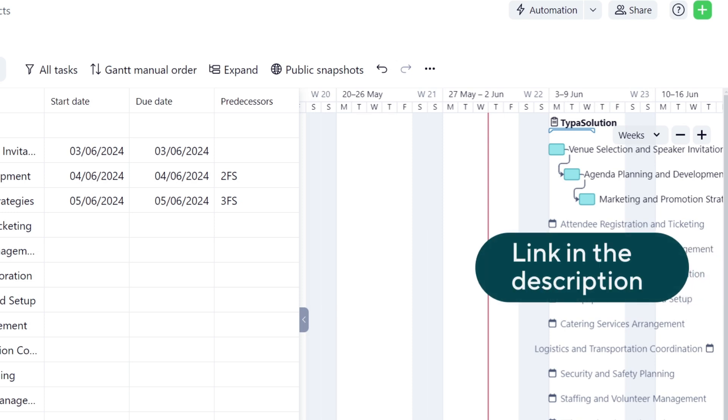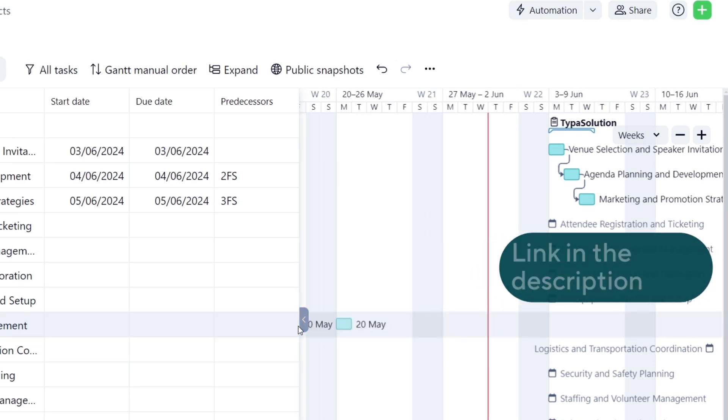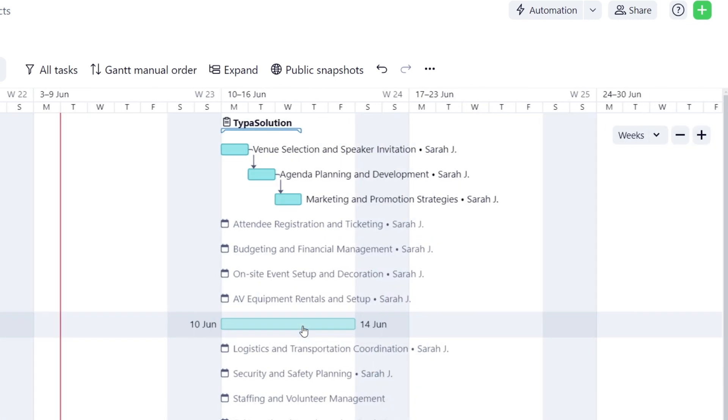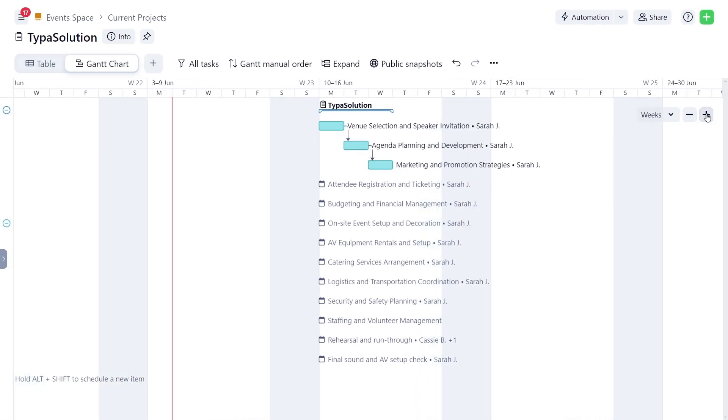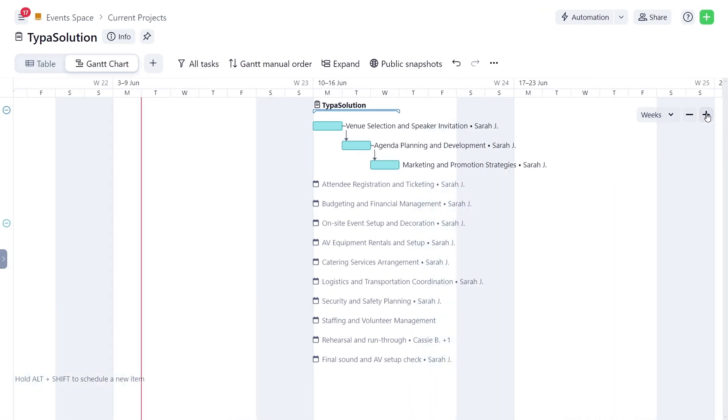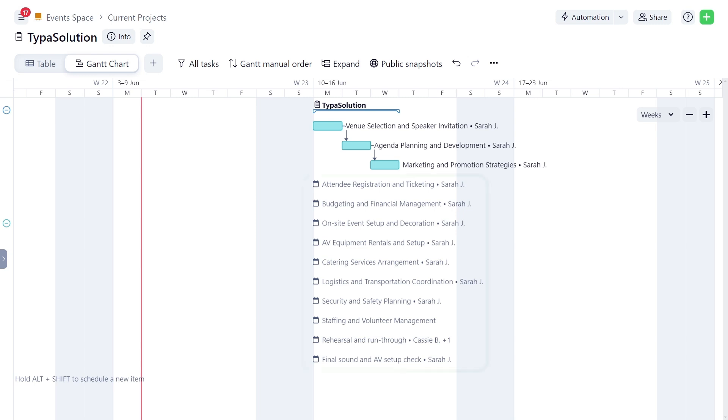Learn more about different types of task dependencies on our Help Center. Sarah collapses the table and zooms into the timeline. Here, the red line indicates today's date. Scheduled tasks are displayed as bars that span from the task's start date to its end date. Backlog tasks are indicated on the timeline with a calendar icon.